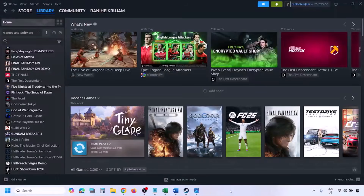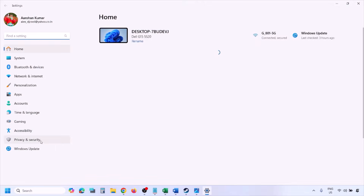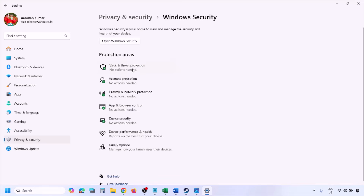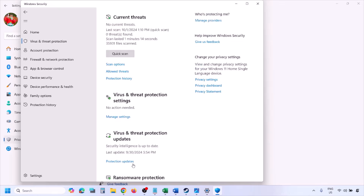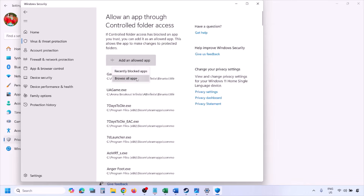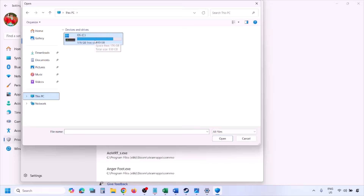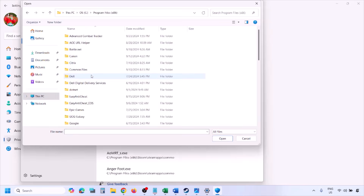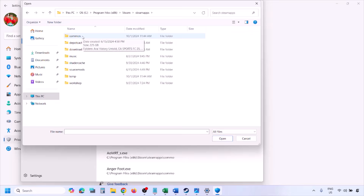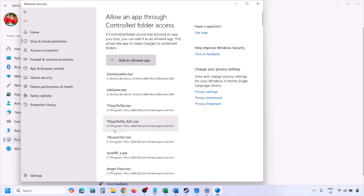For Windows Security, allow the game EXE file through Controlled Folder Access. Open Windows Settings, go to Privacy and Security (or Update and Security on Windows 10), then click Windows Security, then Virus and Threat Protection. Scroll down and click Manage Ransomware Protection, then Allow an App Through Controlled Folder Access, click Yes, then Add an Allowed App, then Browse All Apps. Navigate to the game installation folder — open Program Files (x86), the Steam folder, SteamApps, Common, then the game folder — select the game EXE file and click Open.